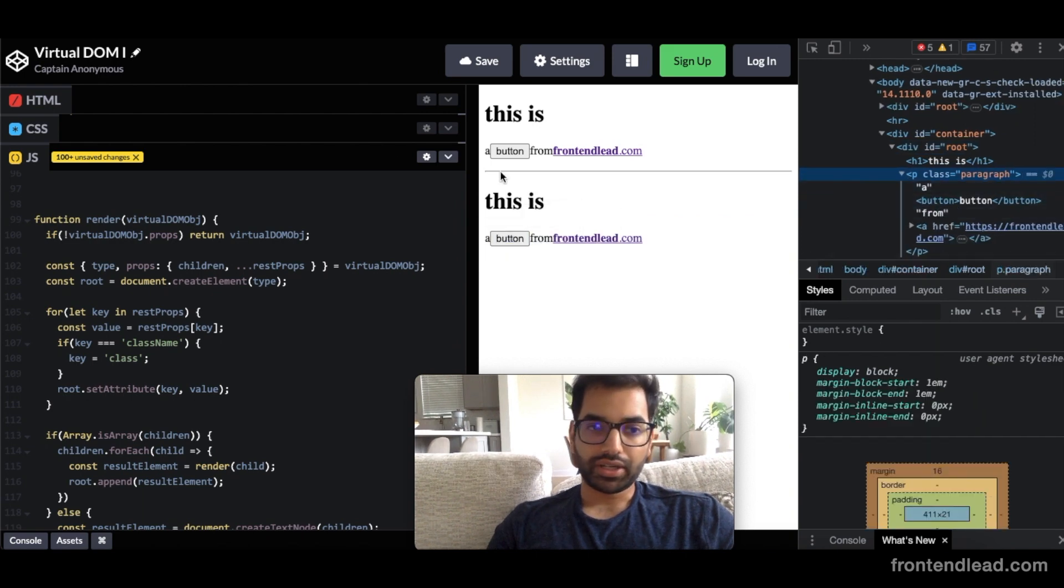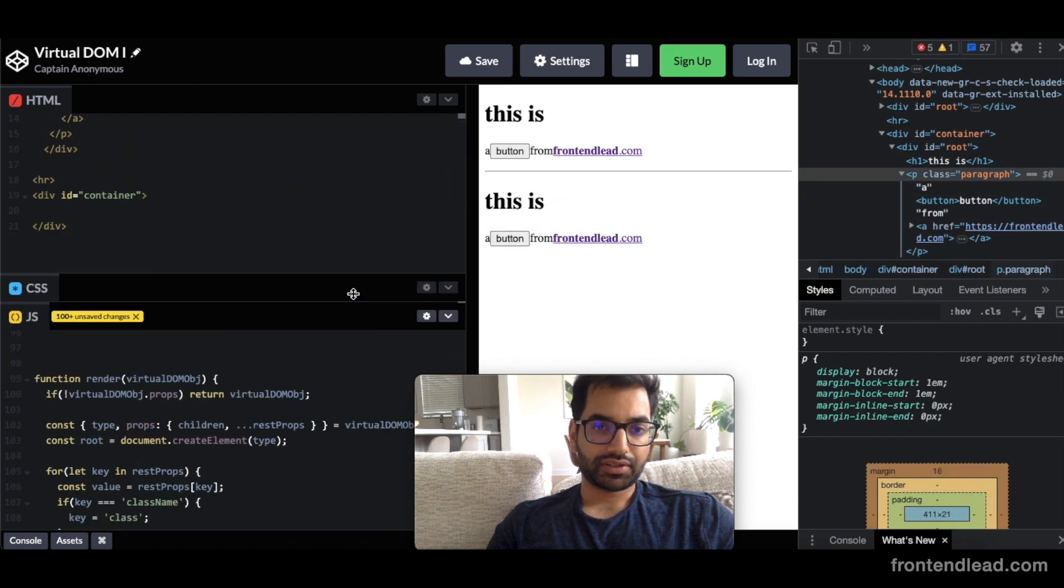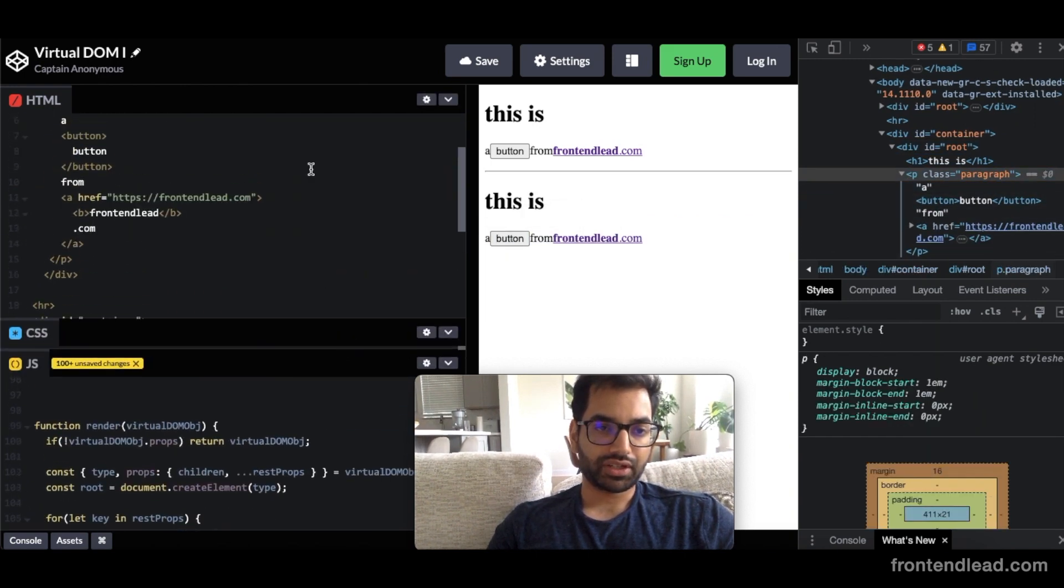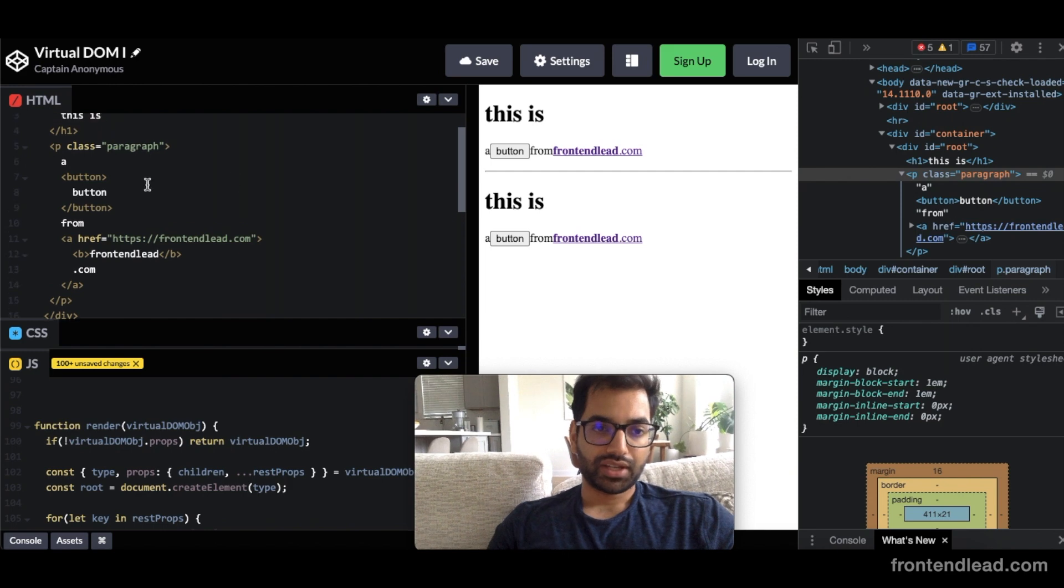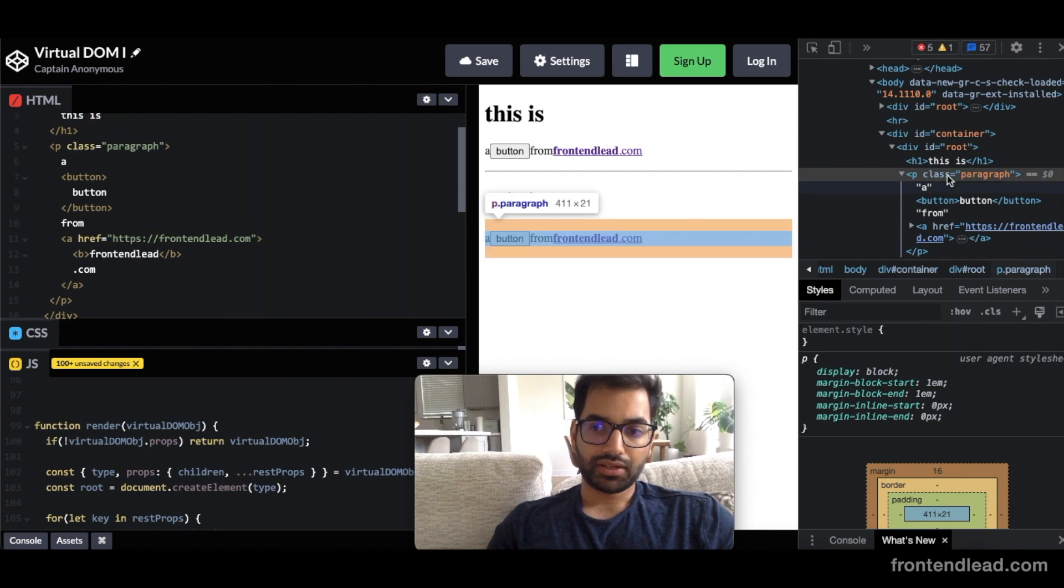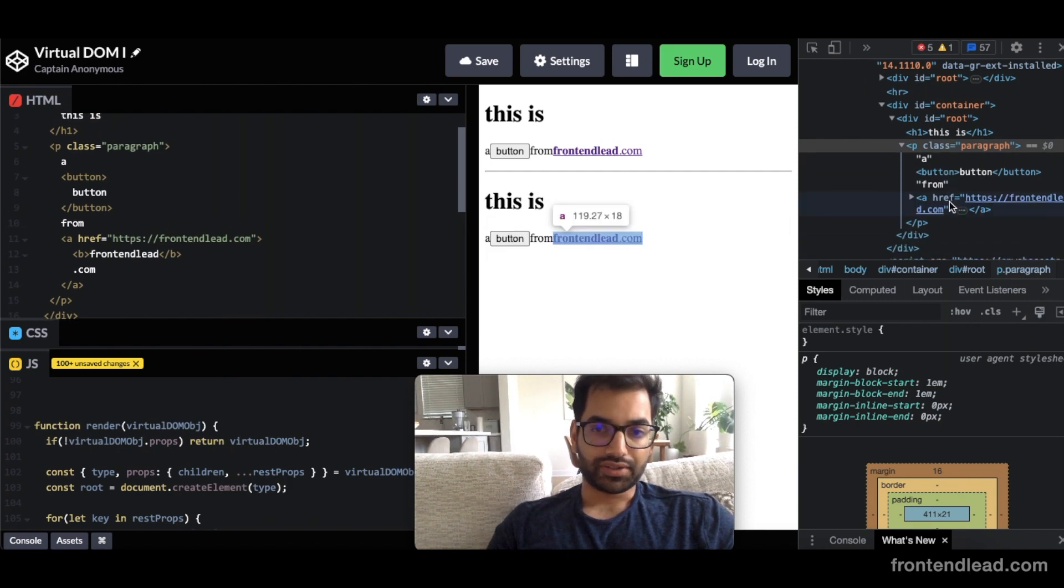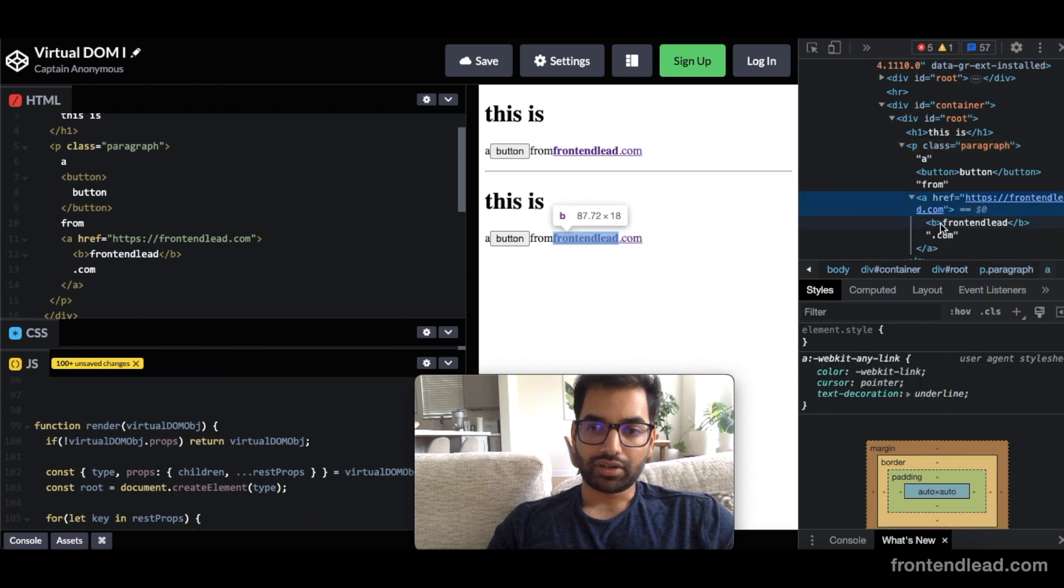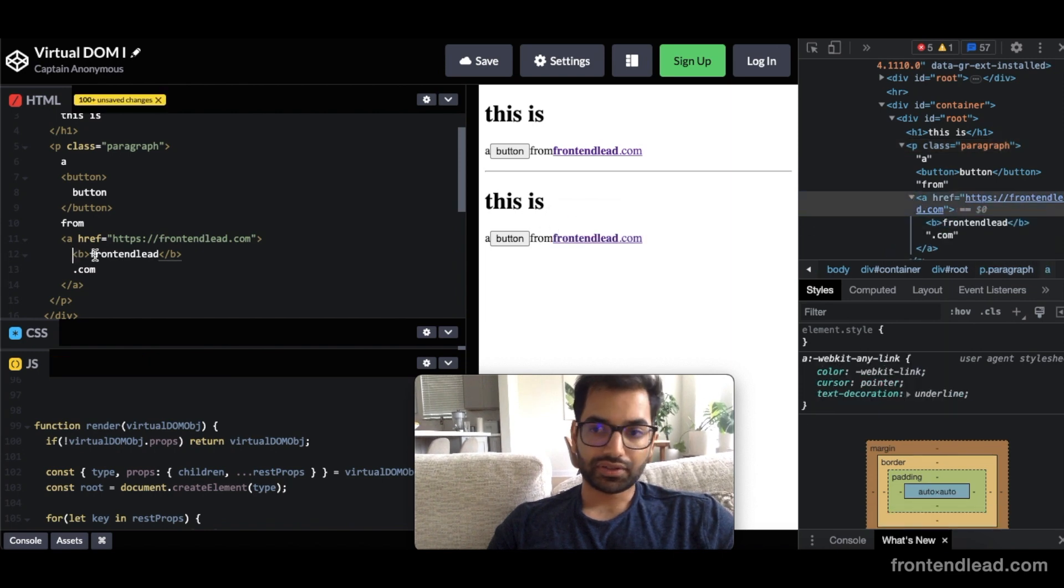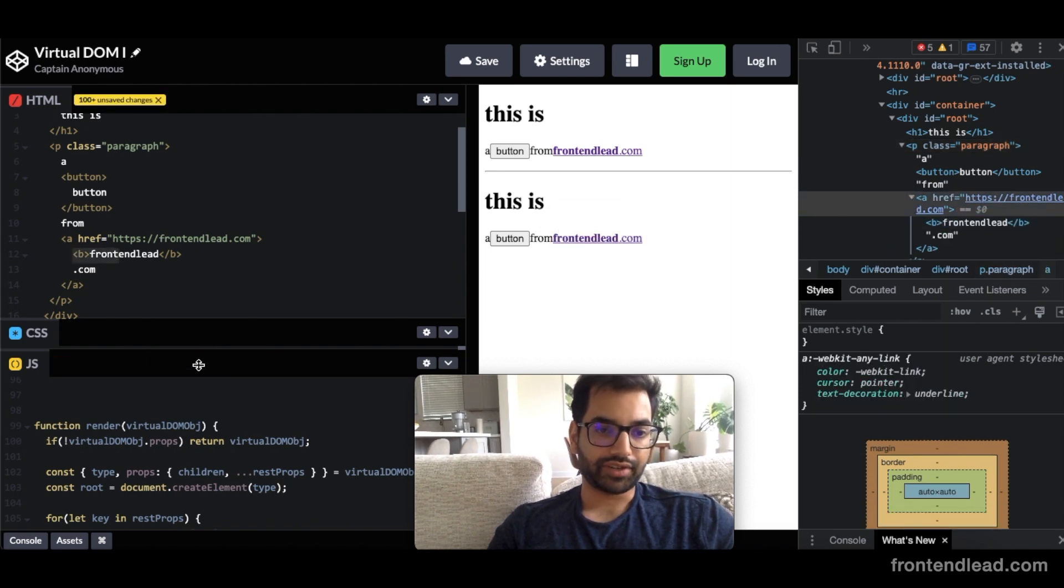Let's just compare this to our HTML. A button. Then we have our A. Href is also there. Then we have our B tag, which is also there. And .com, which is finally there. And one cool thing about this implementation, it's very much like JSX.